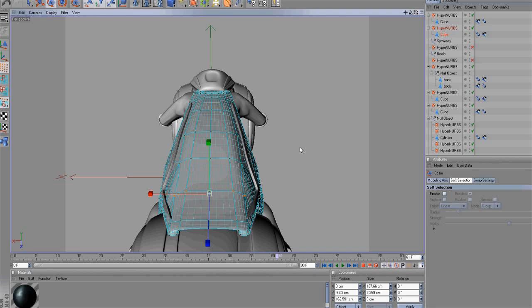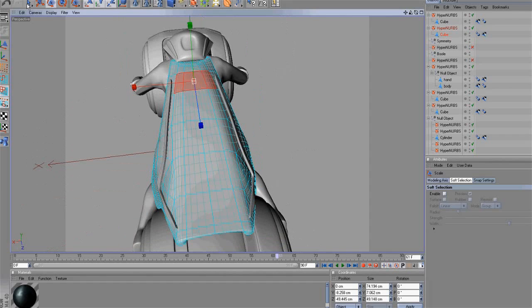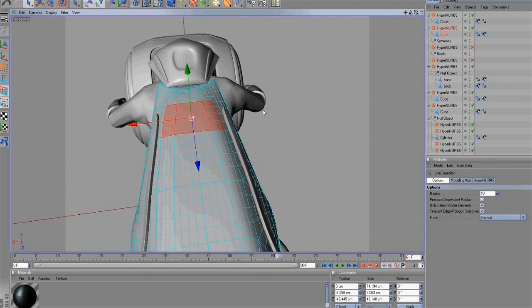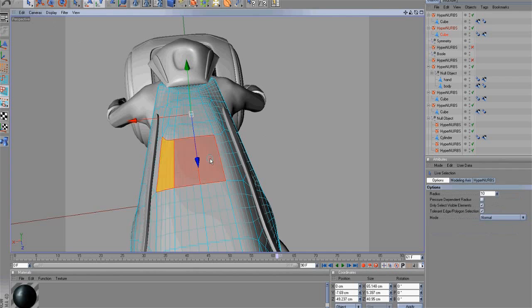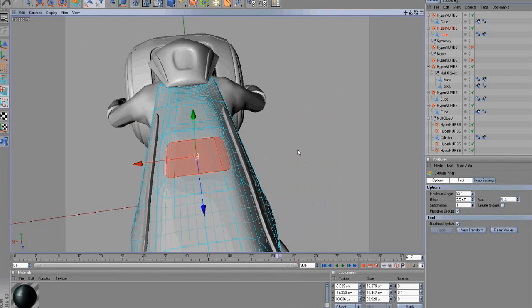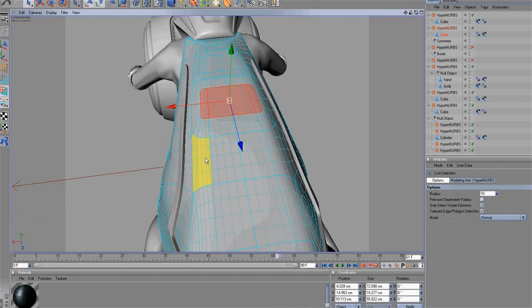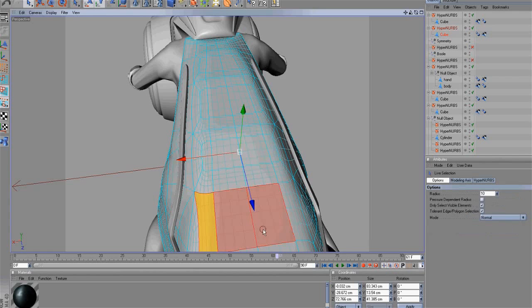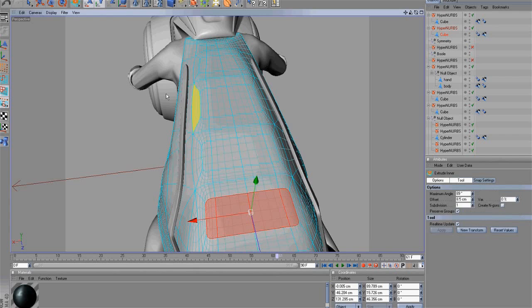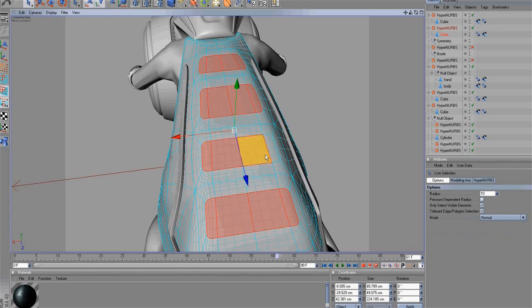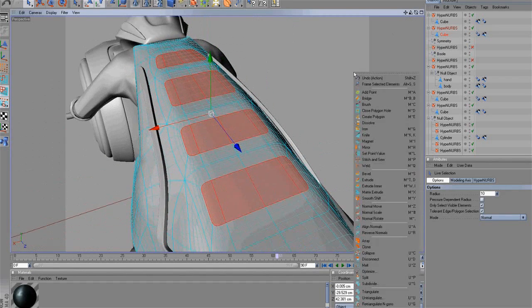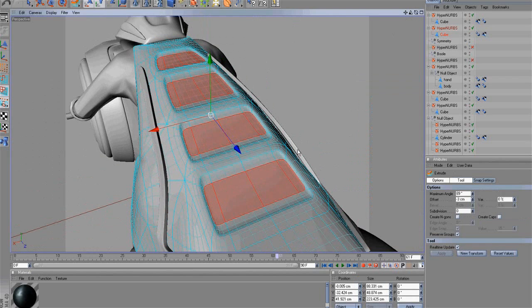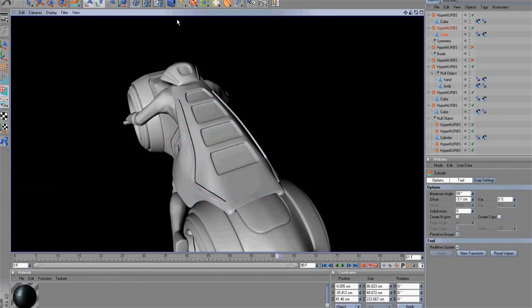Alright, as you see, we almost completed the armor. Next, select Extrude Inner Tool and extrude like this. OK. We have a total of four polygons. To continue, we will extrude these polygons. OK, it turned out really well.